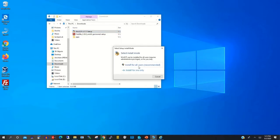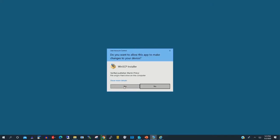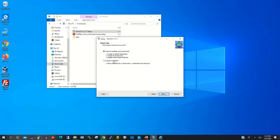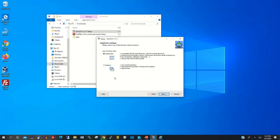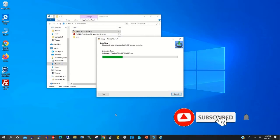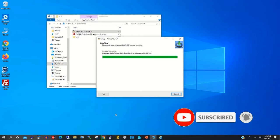Click 'Install for all users', then click 'Yes'. Accept the license agreement, then click 'Next', then 'Next' again, then click 'Install' to install WinSCP on your Windows.